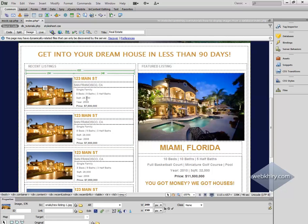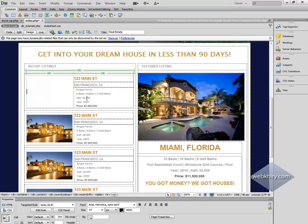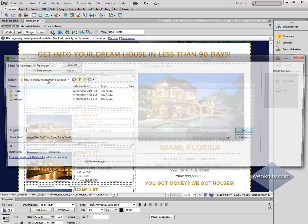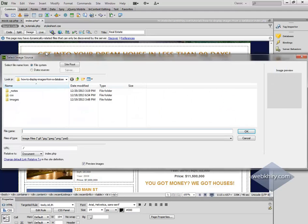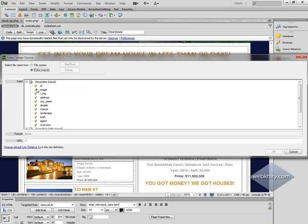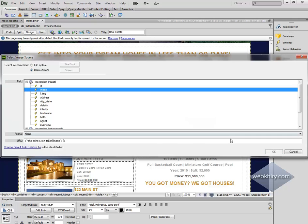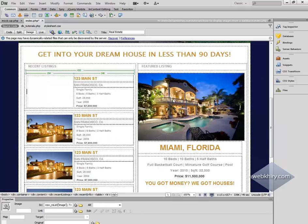There we have our record sets available to choose from as we begin to build our dynamic website. Let's go ahead and delete the existing image, then hit Ctrl+Alt+I — or click the image button — and select Data Sources. From our record set in the dialog box, we're going to choose Image, then hit OK.